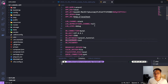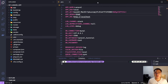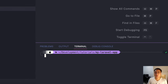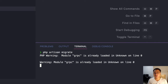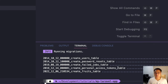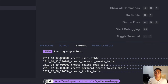Let's save our environment variable and close this. Now we'll start the migration — type php artisan migrate and hit enter. If you can see the success message, it means the migration is successful.